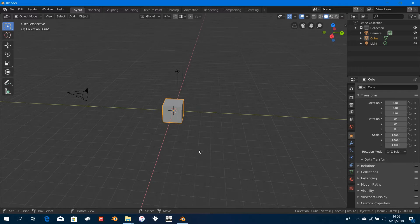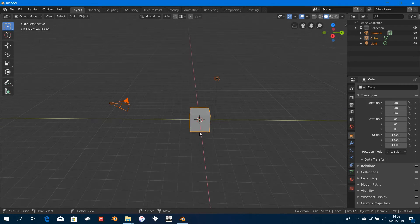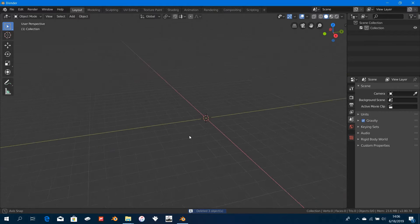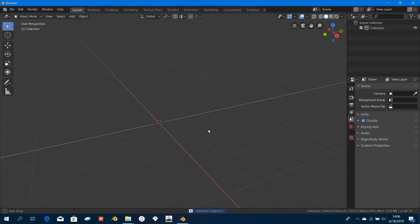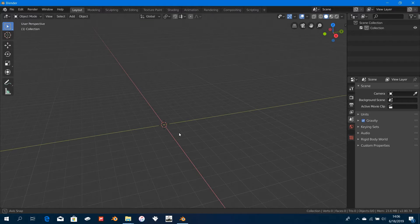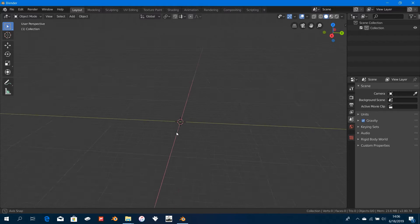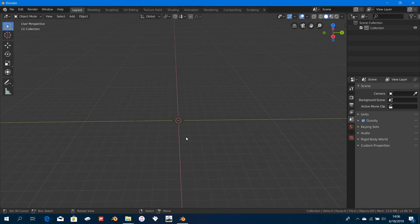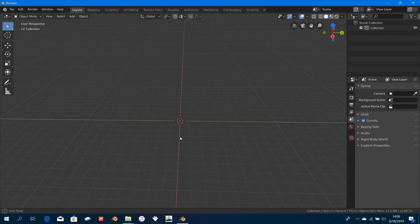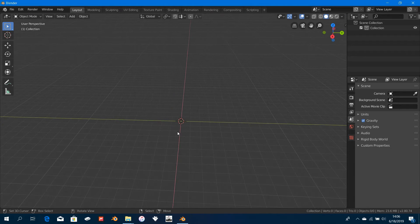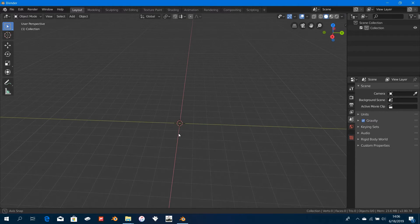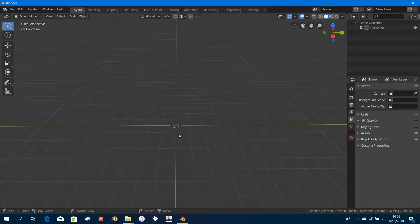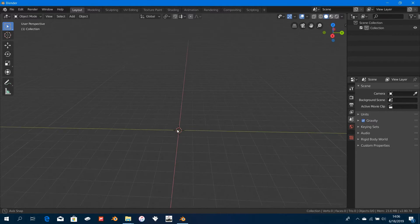Now press A once to select everything in the viewport and X to delete it. There are some basic things I'm not going to be mentioning, like how to select objects by pressing A twice or some buttons, because I've already covered that in the beginner series on my YouTube. I'm also assuming since you decided to take this course that you already know something about Blender.